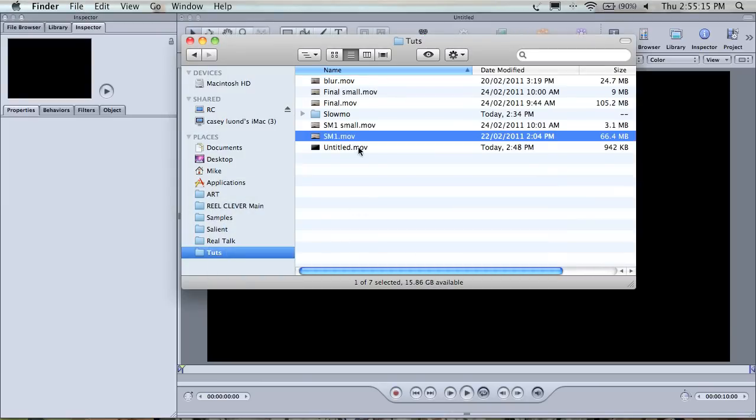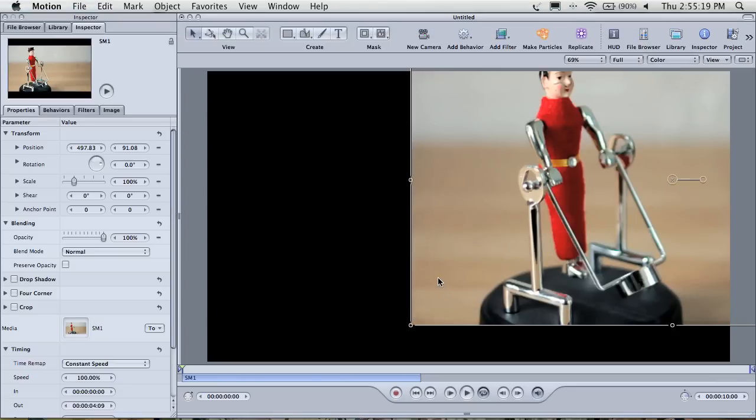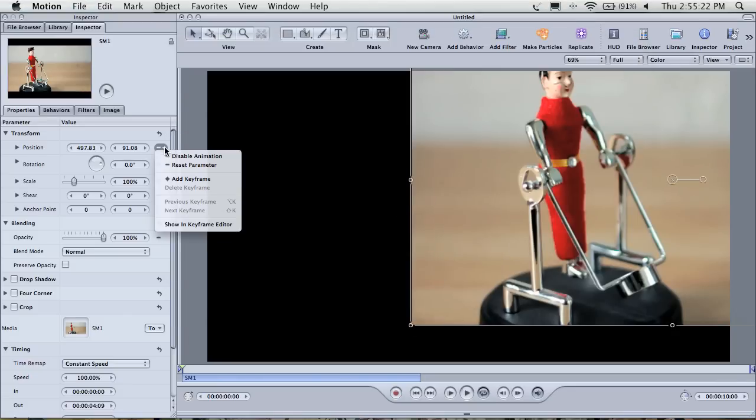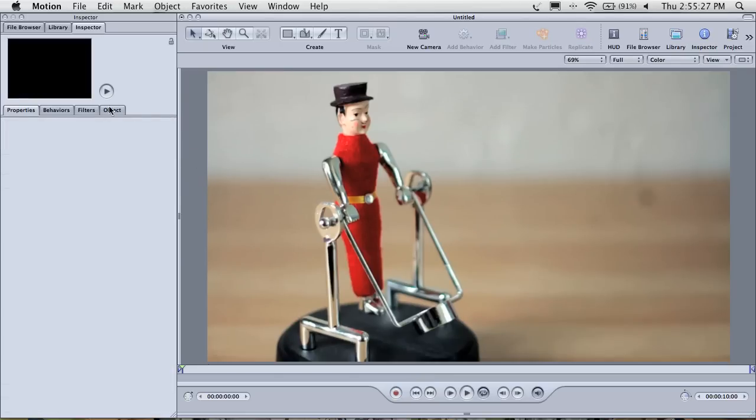Now open Motion and create a project that suits your clip. Ensure that the project is either 50 or 60 frames per second. We're going to drop our footage into our project, then center it, and click inspector.